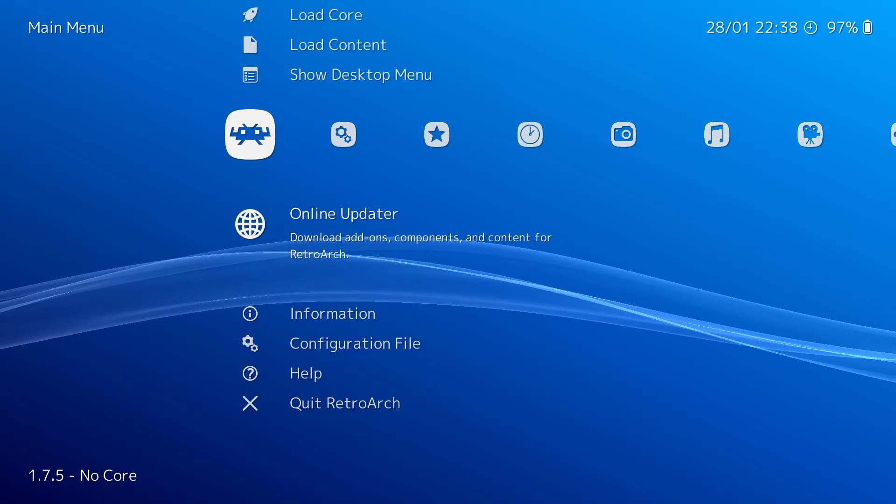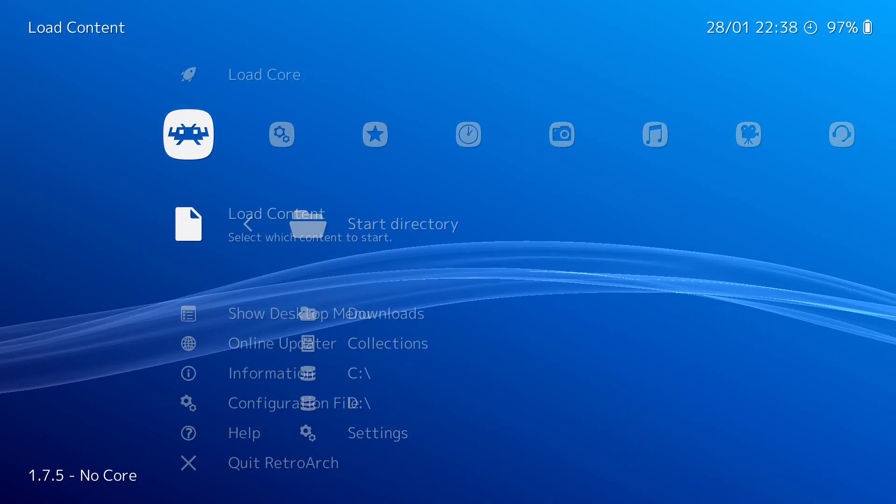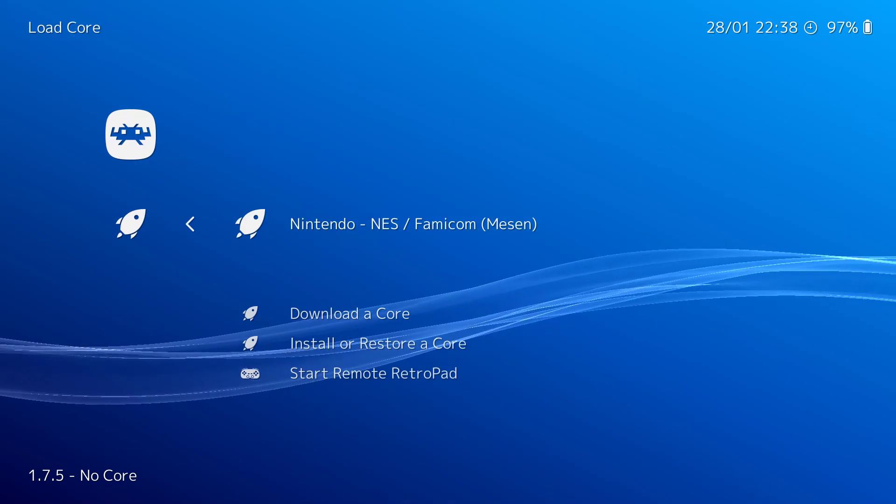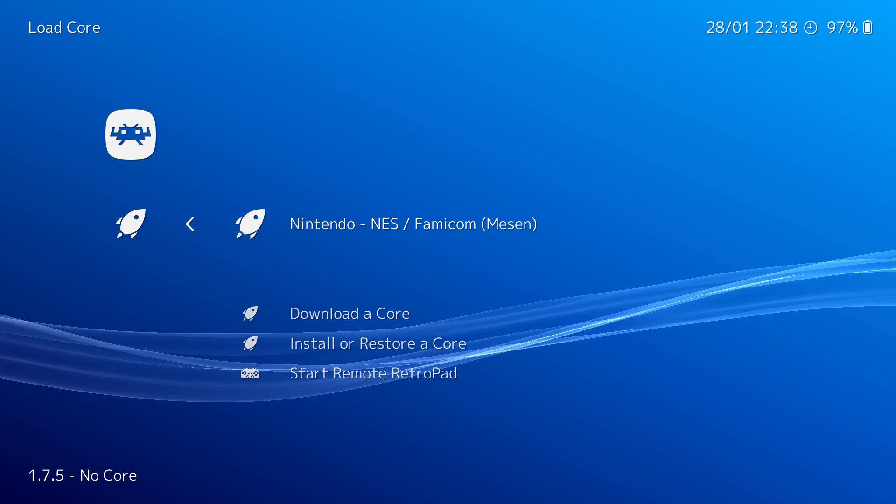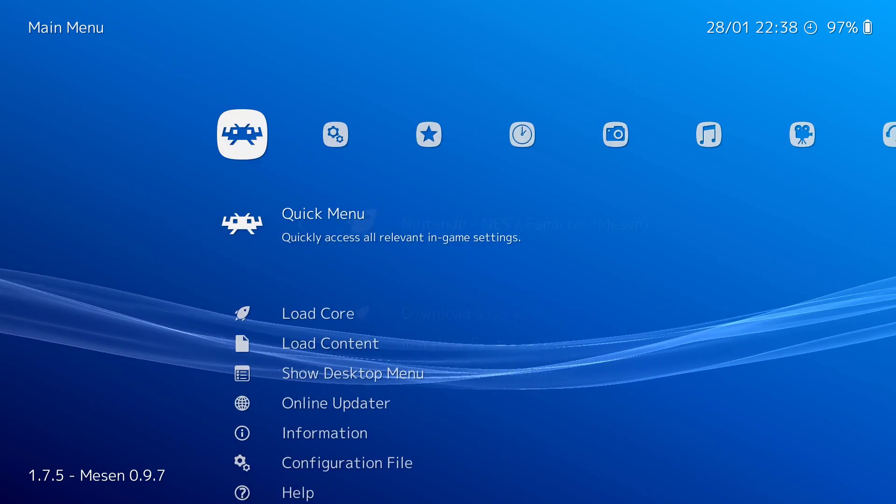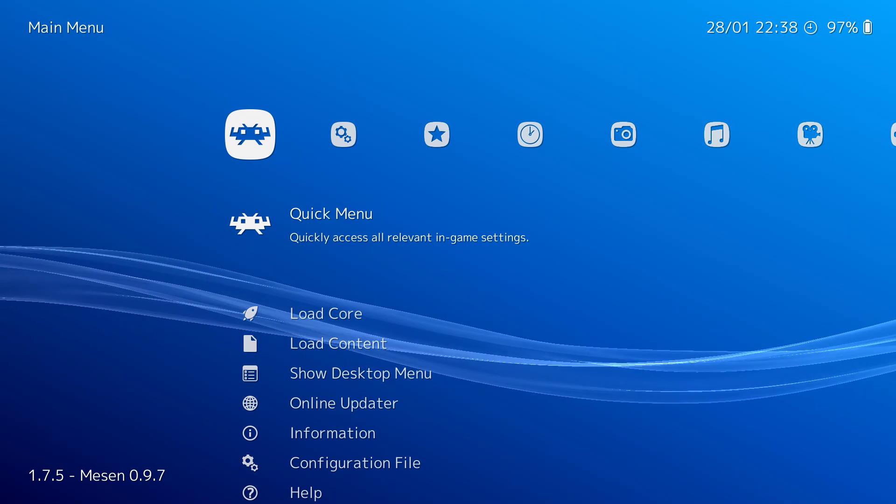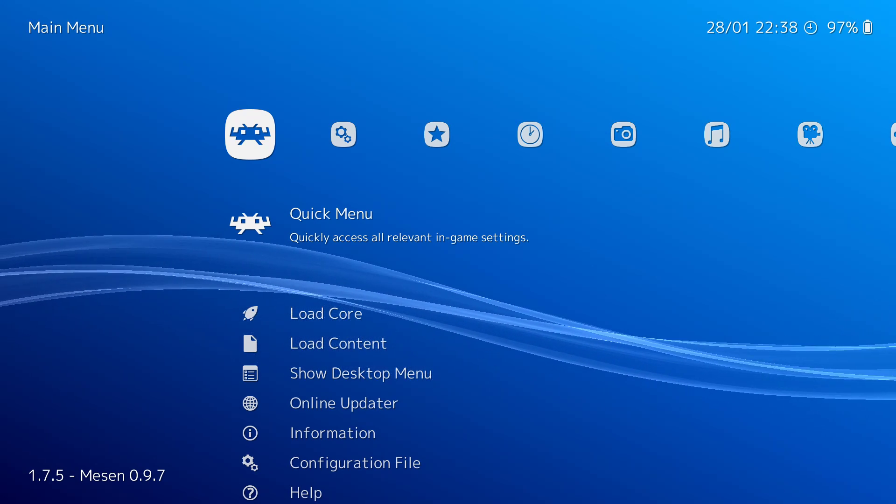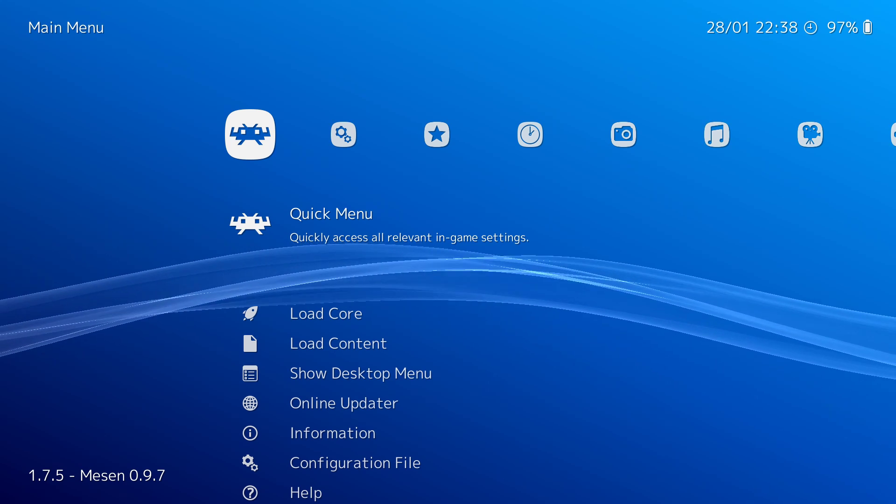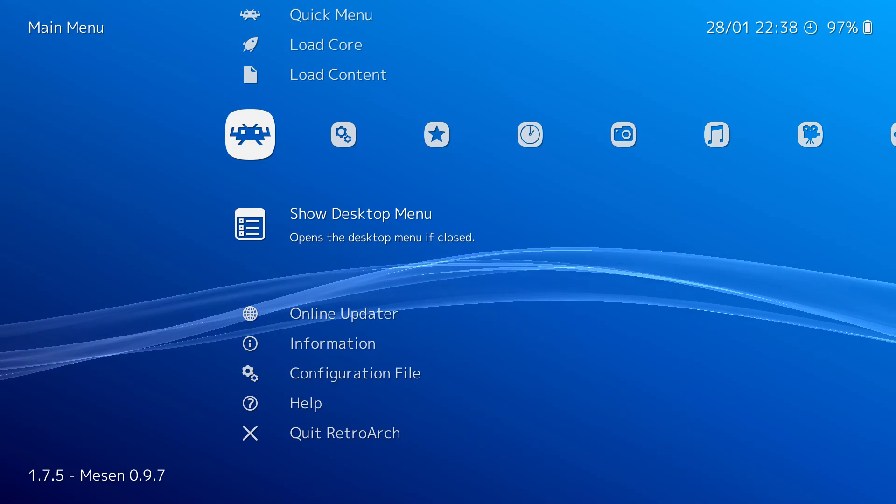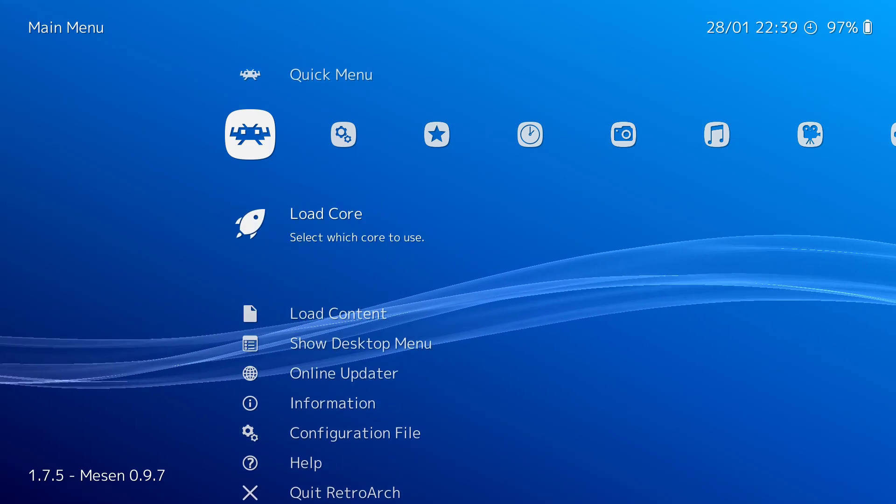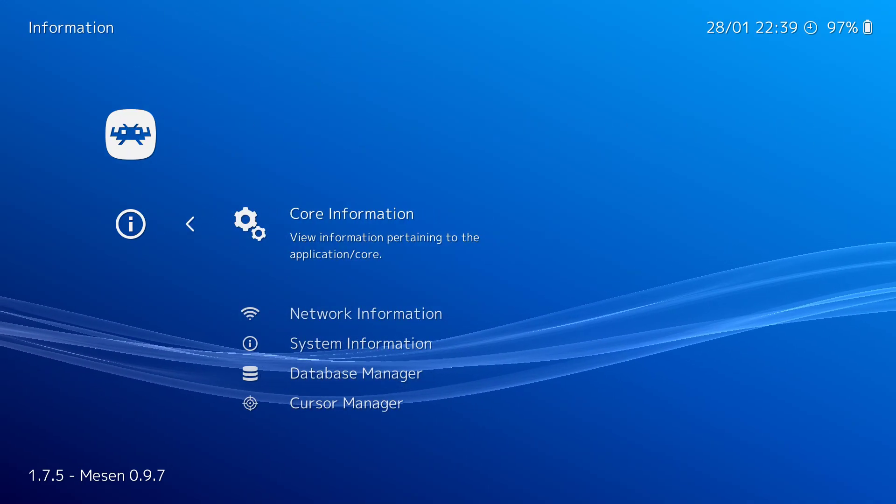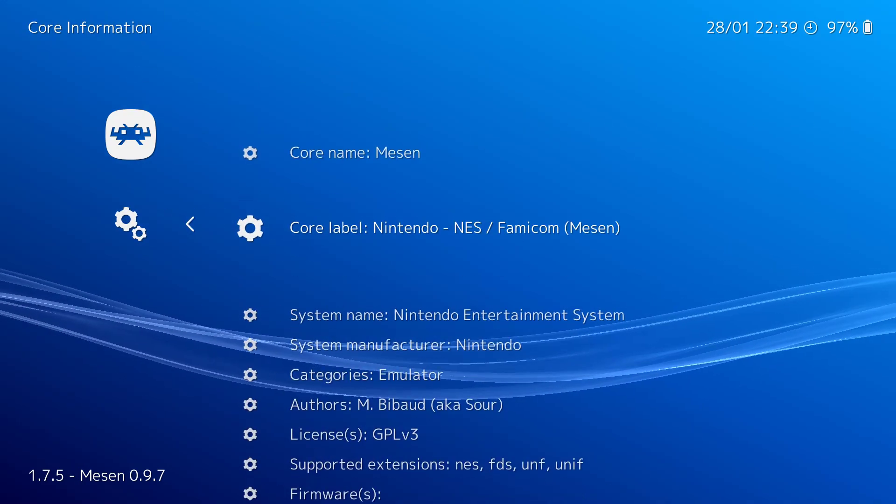So now I go back into here. I want to load the core. I go Load Core. And the only one I have installed is Mesen. So I click on that. And as you can see on the bottom left of my screen, it now says Mesen 0.9.7. And then from here, there's other stuff I can do, which I'll get into in a later video.